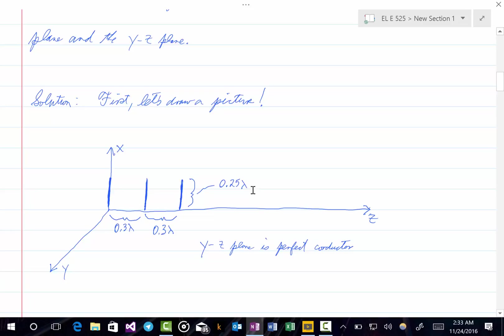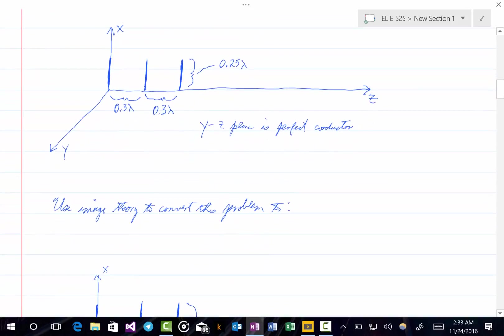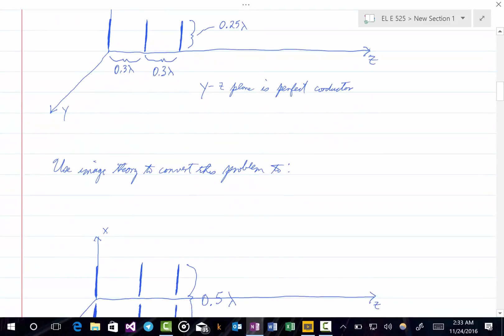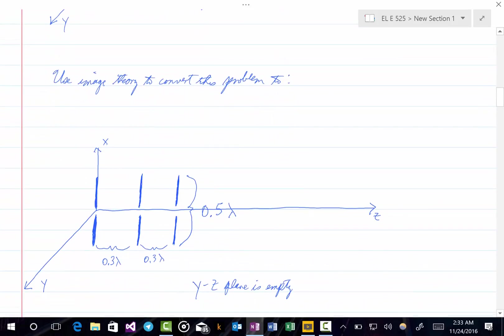This is a problem similar to ones we've seen before. Since there is an infinite perfectly conducting plane, we can use image theory to simplify this problem if we're interested only in finding the fields above the ground plane. We know that the fields below the ground plane would be zero. Image theory converts this problem so that we have the images of each one of those monopoles shown below the y-z plane, and now the y-z plane itself is empty — there's no longer a ground plane there.